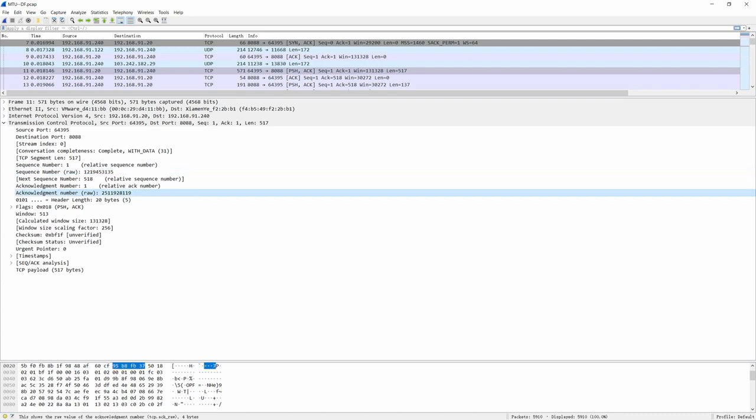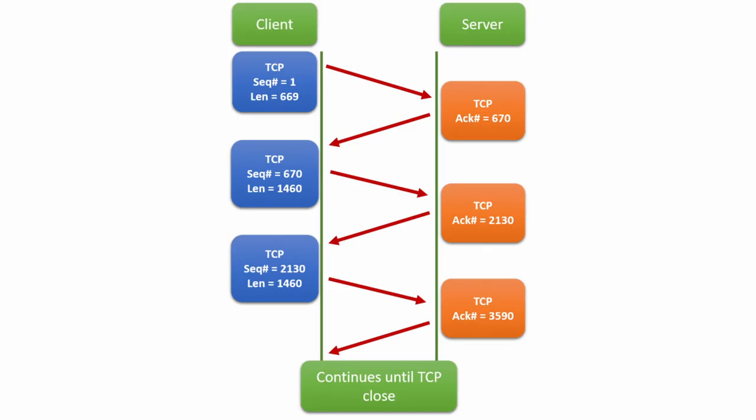After that, you will see acknowledgement number, which also takes 32 bits or four bytes. This is the number of next expected data. After receiving this acknowledgement, the sender can assume that all data before this sequence number has been received normally. And it is used to solve the problem of packet loss.